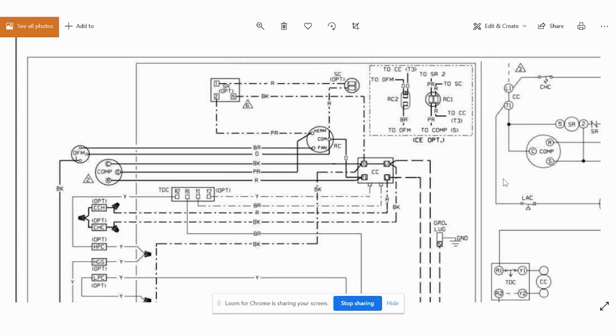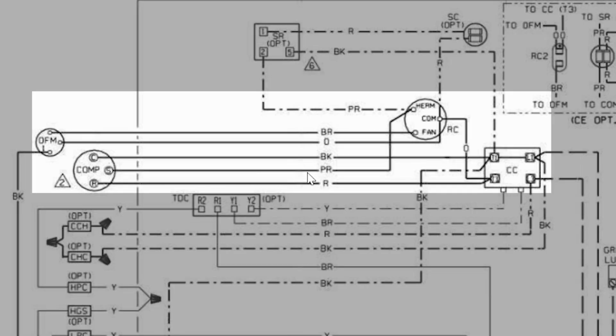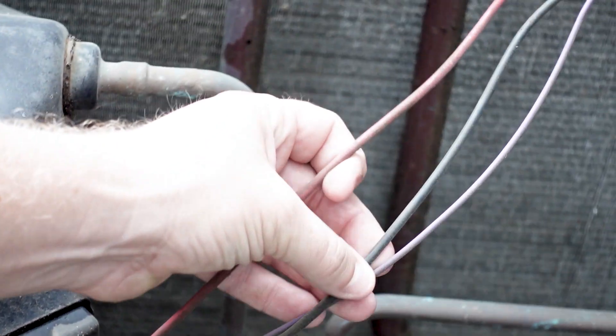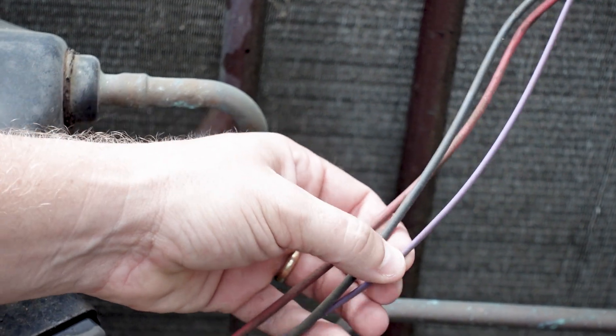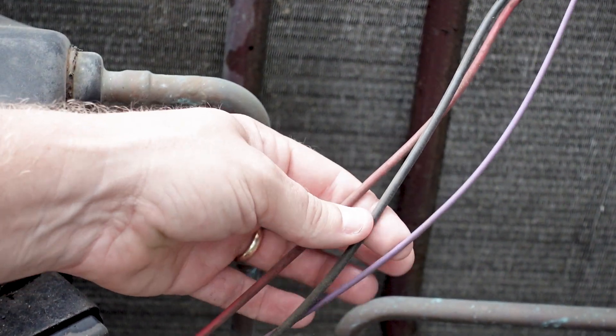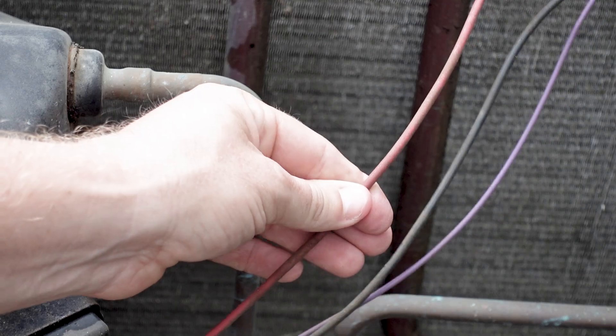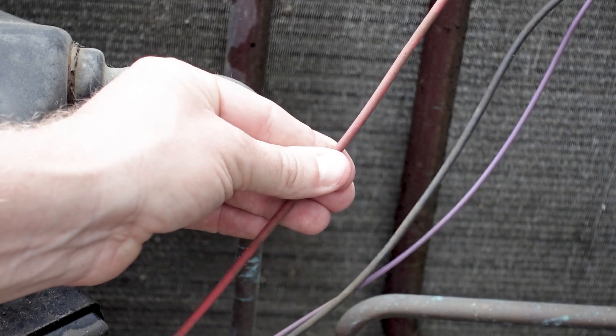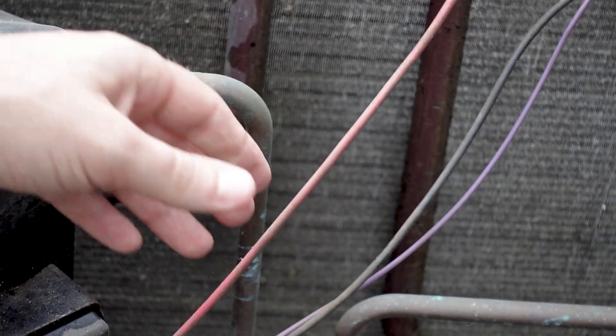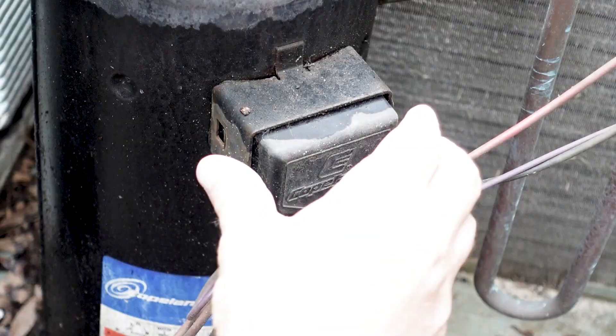If we want to see what color that is, we'd come over here. We'll see that our start is purple. Our run is red going to the run side, and our common is black. Again, we can trace these out from our contactor and we can find our purple, which is our start, our black, which is our common, and our red, which is our run, which comes off of that top run side, what I call the run side of the contactor.